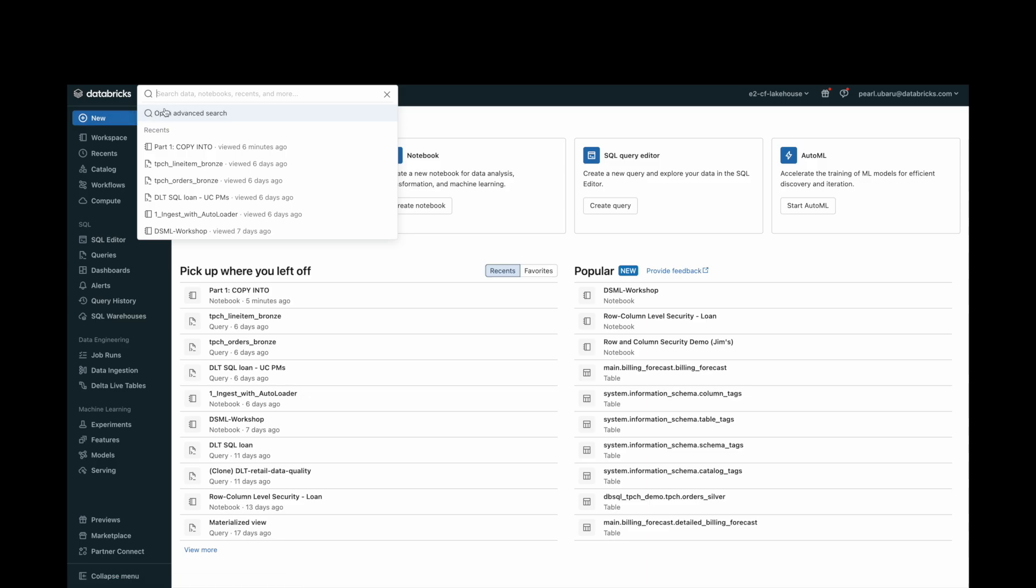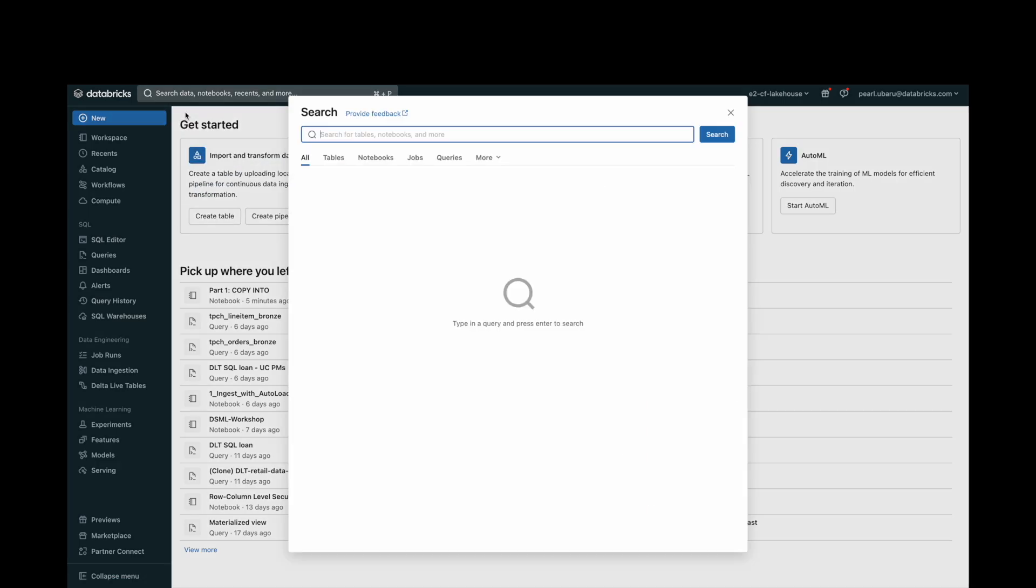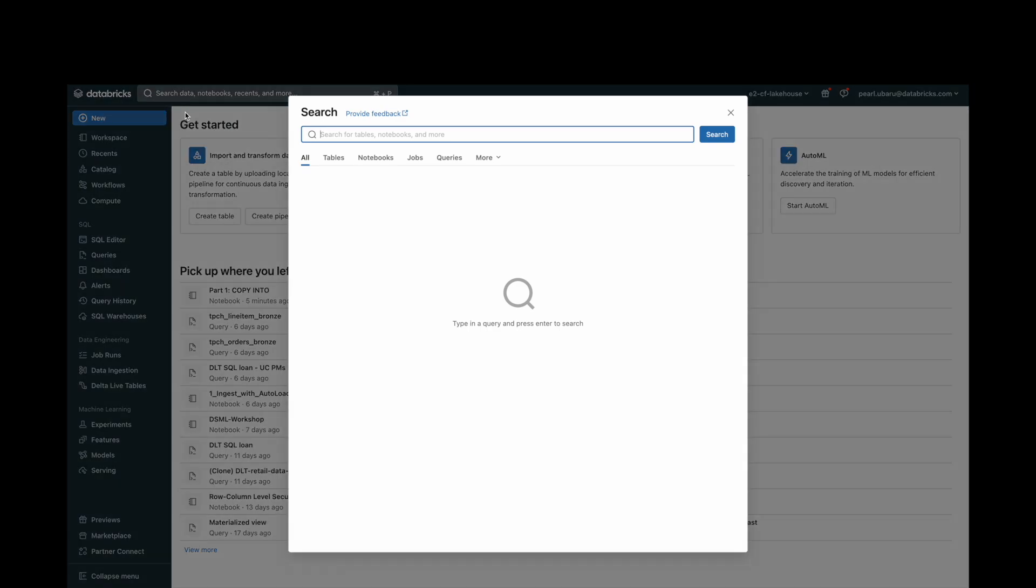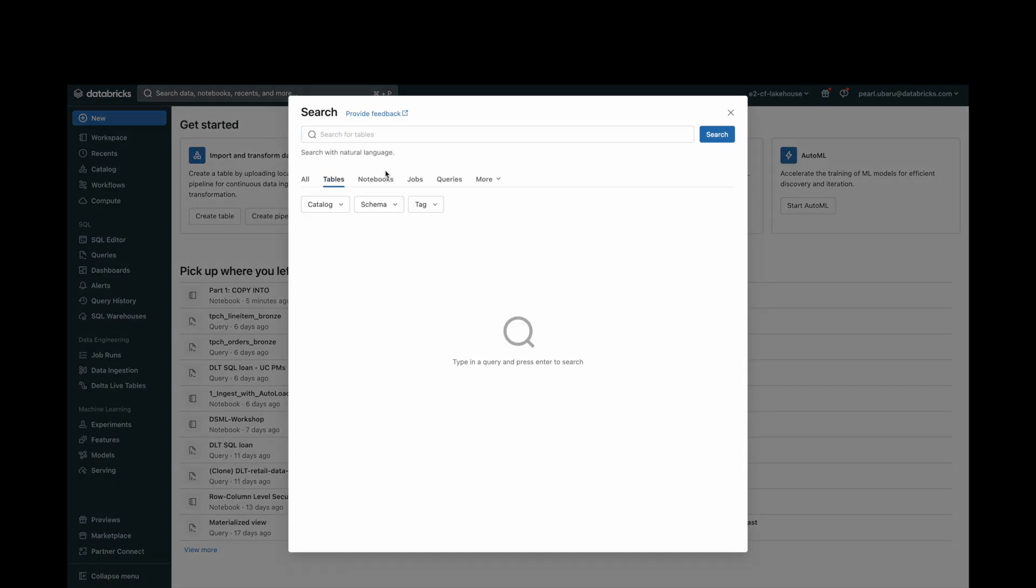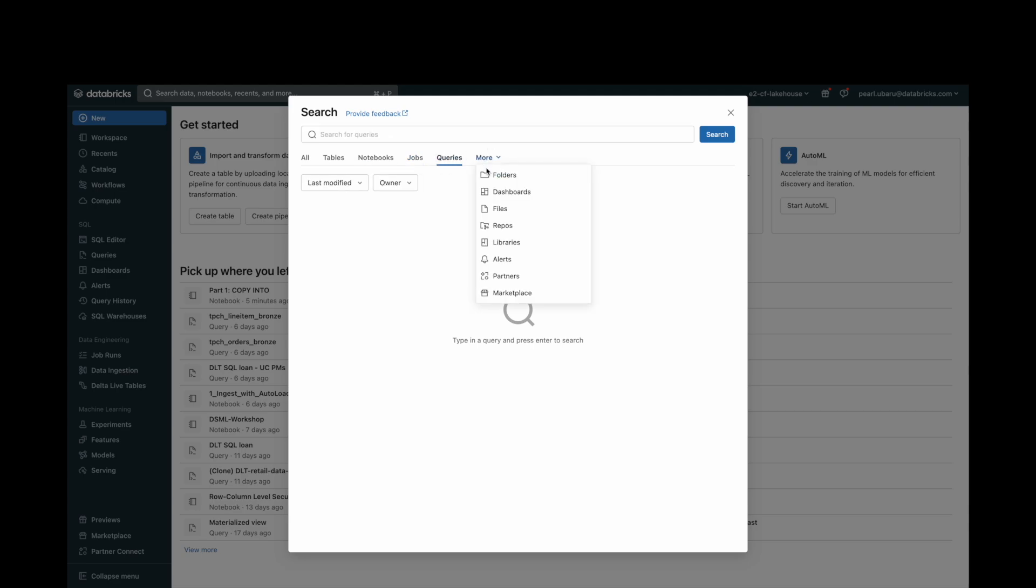If you want to get more specific, you can perform an advanced search. An advanced search filters results by object type, object owner, or last modified date.